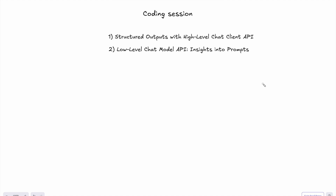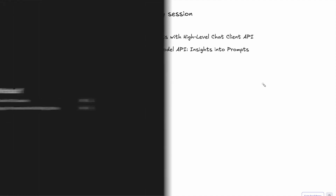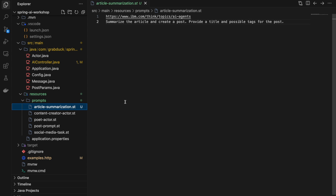Now it's time for the coding session. We are going to look at the high-level chat client APIs and how they work with structured outputs, and also how to do the same thing at the low-level chat model. I already created a template — a pretty simple one — that asks for article summarization, including a title and tags for the post. Let's see how we can utilize that and get back the structured output as intended.